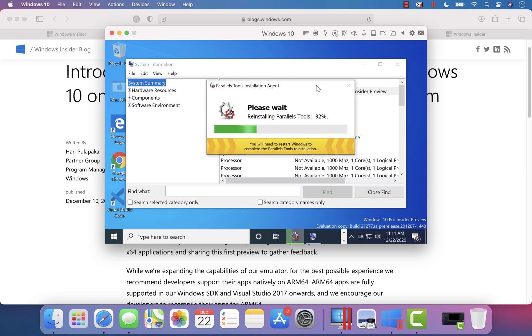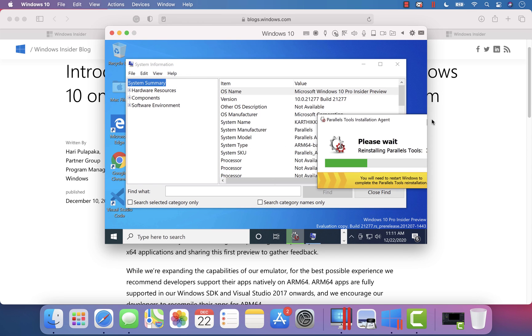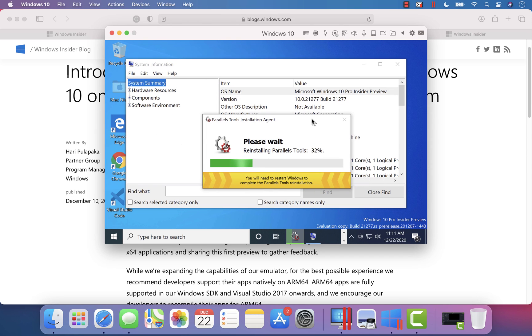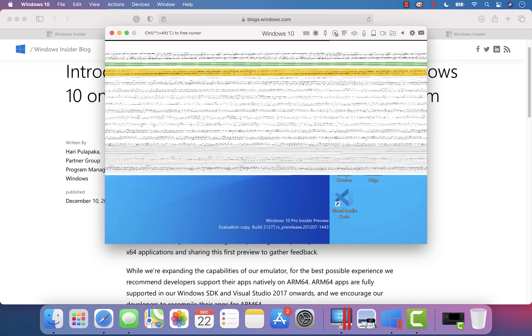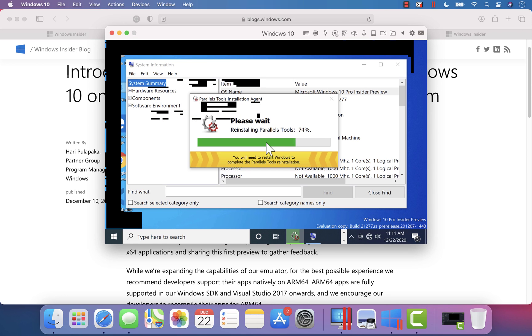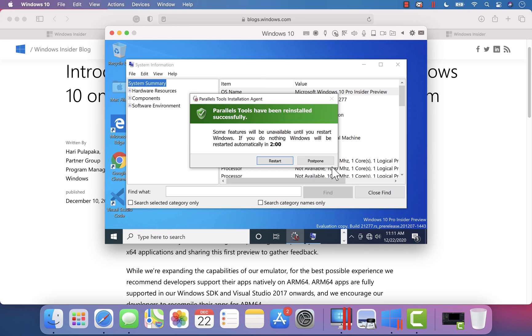I think Parallels Desktop is doing it by itself on this particular operating system because this is a new operating system altogether and it has to be reinstalled as well. I think that's the reason it's doing it for us.